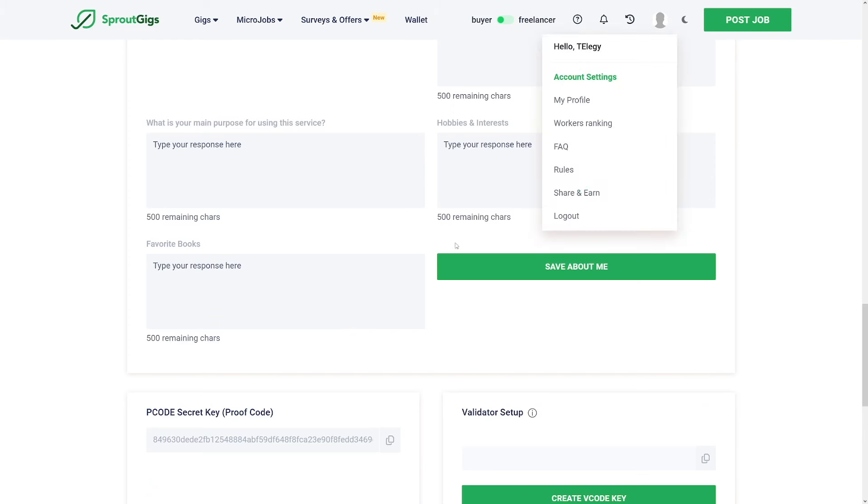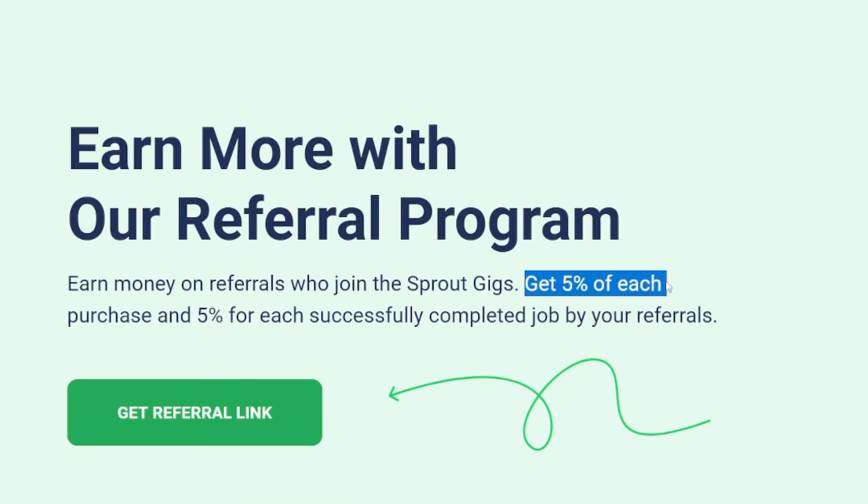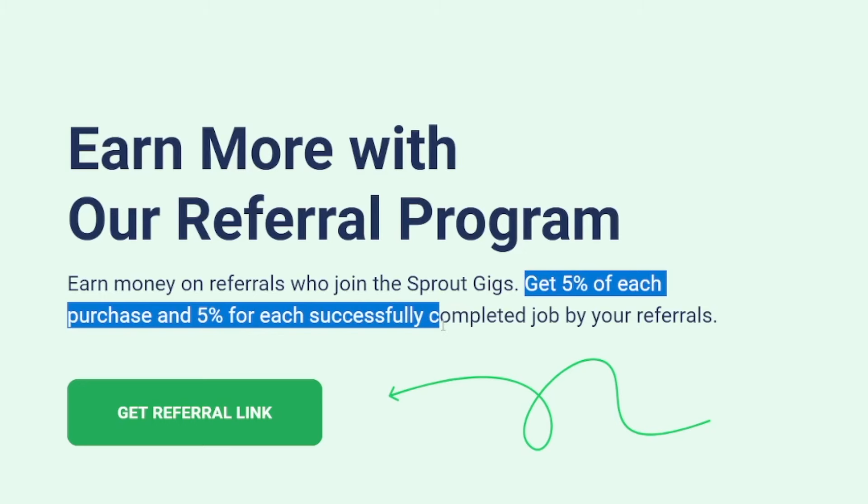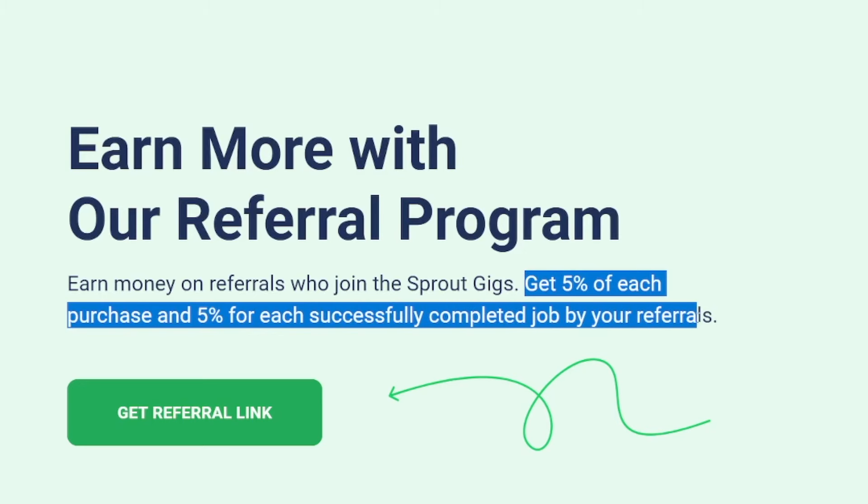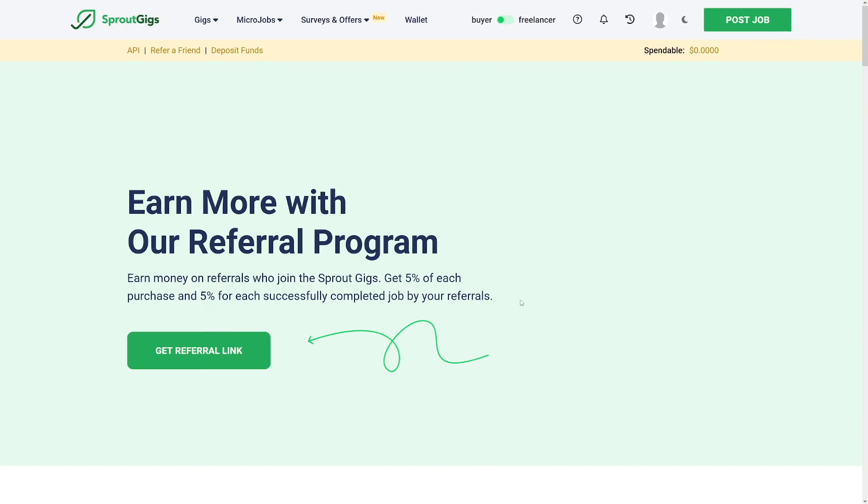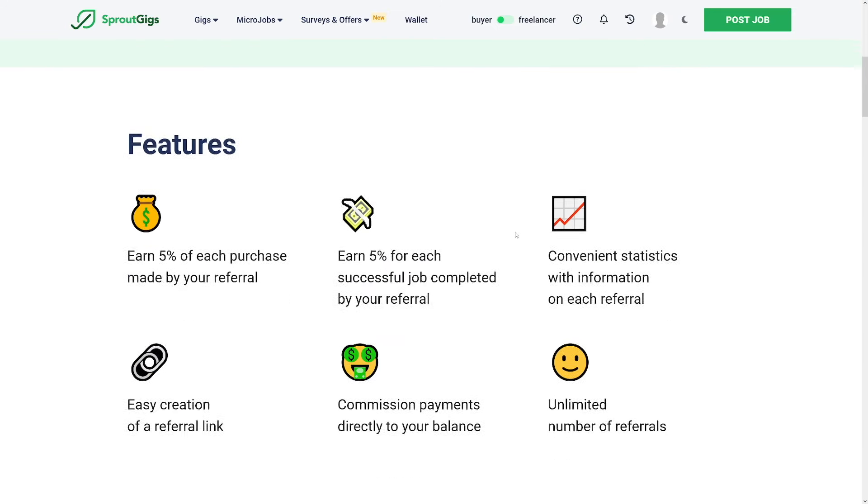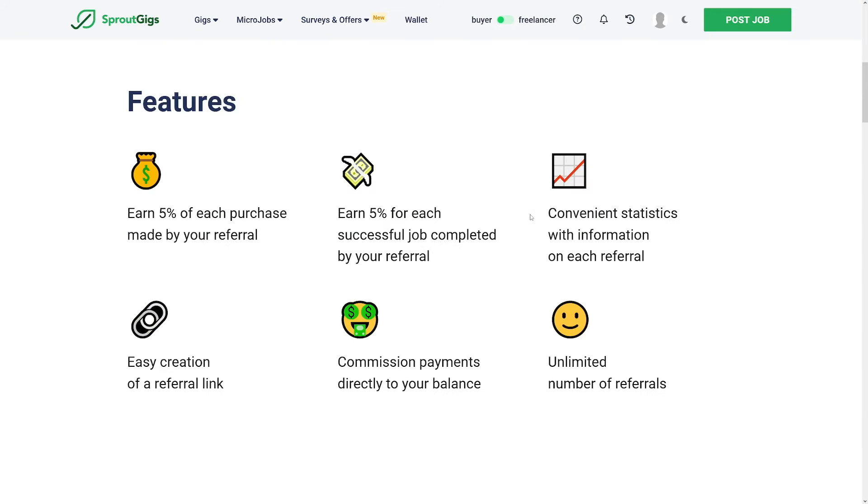But what I mentioned is this share and earn. They do have a referral program as well and a really nice one. As you can see, you can get 5% of each purchase and 5% for each successfully completed job by your referrals. It's not a lot, but it can accumulate really quickly. All you've got to do is share your link and you're going to get these commissions.